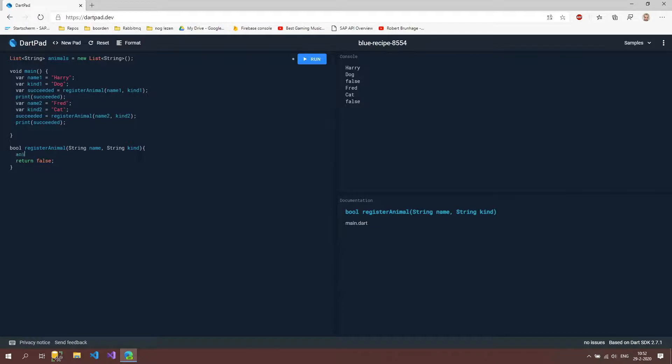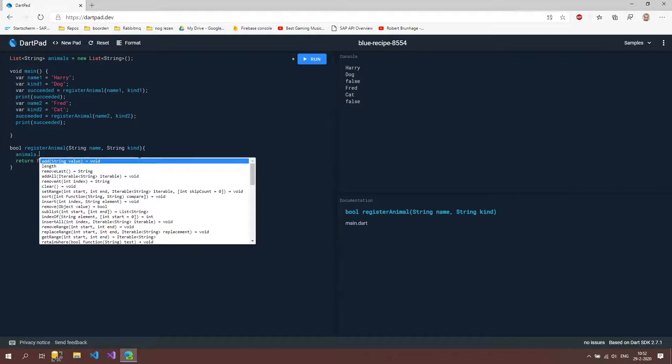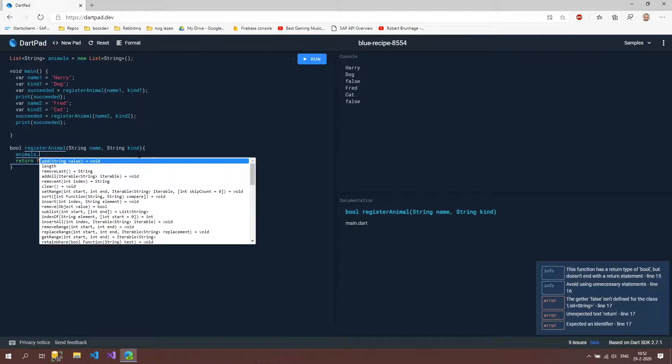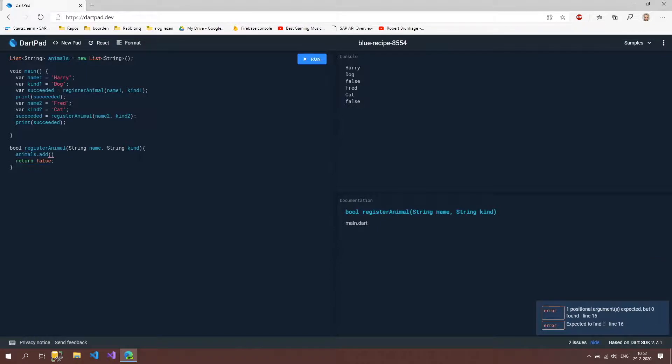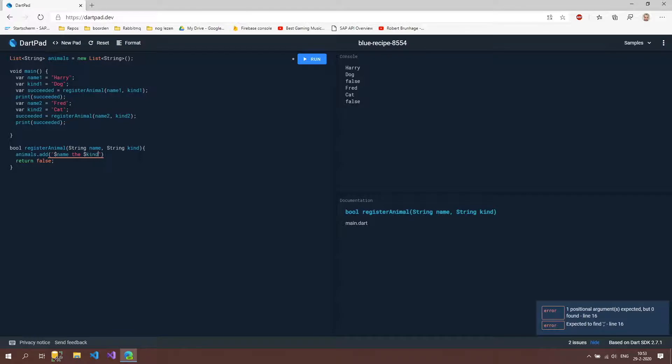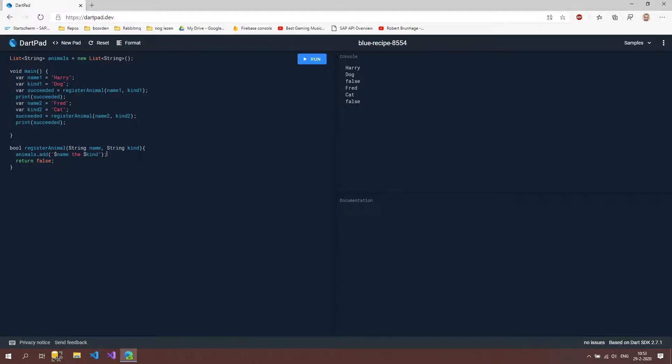And then I'm going to use some string interpolation to type out this string which is going to say Harry the dog or Fred the cat, and then I'm just going to return true.